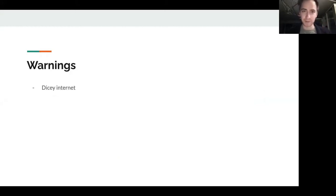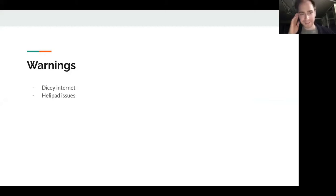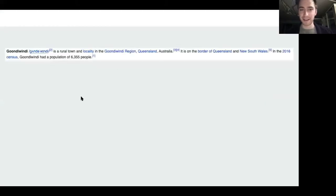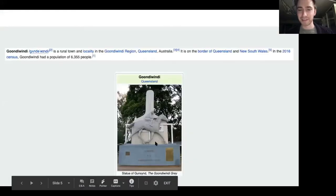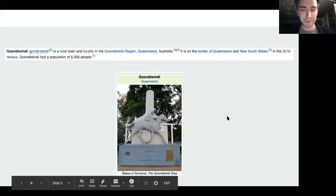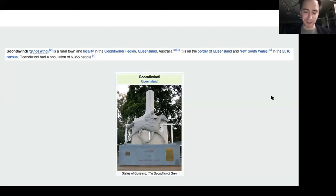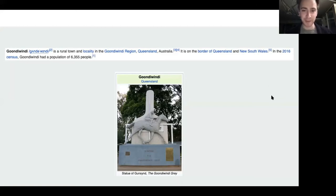I'm actually also sitting about 25 metres away from the hospital helipad, so there's a non-zero chance that someone might get airlifted out during the presentation, in which case I'll have to pause my microphone for medical privacy reasons — though I think that's fairly unlikely. A little bit about Gundarwindi: there's about 6,000 people here, and this is a statue of a racing horse from the 1970s that is kind of the town mascot. It's a farming town, a little bit of a cowboy town, but there's still some really exciting health innovation happening out here.